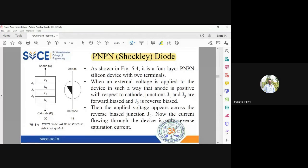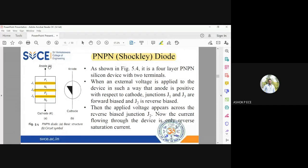The PNPN Diode has four layers: P1, N1, P2, and N2. Since there are four layers in the device, there will be three junctions — a PN junction between each adjacent layer. So it is a four-layered, three-junction, two-terminal device.